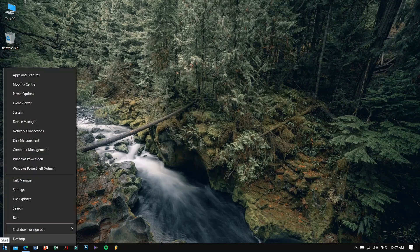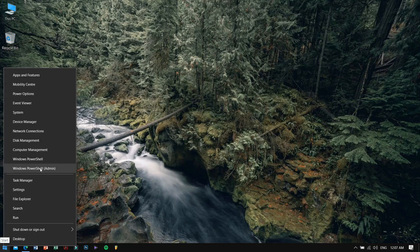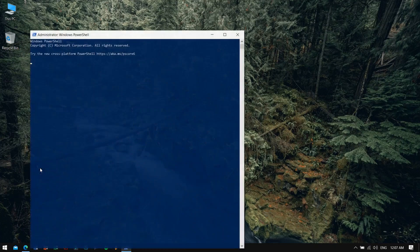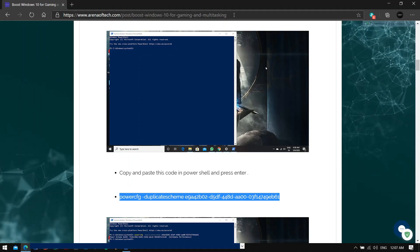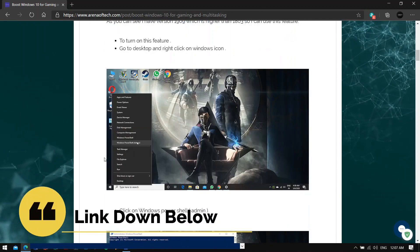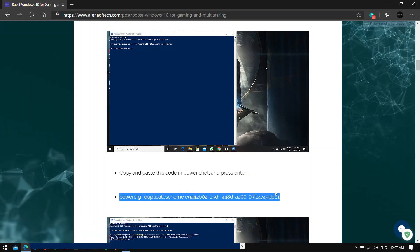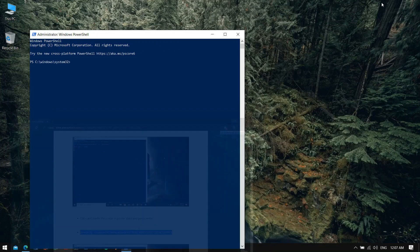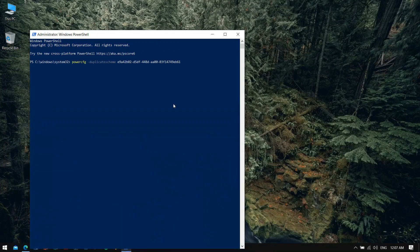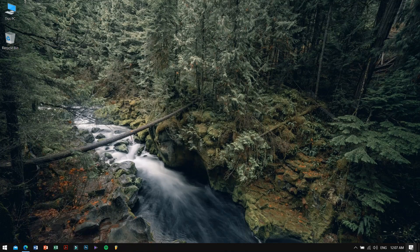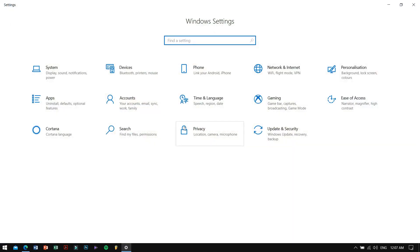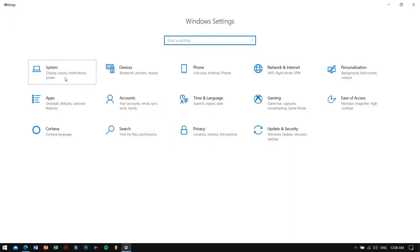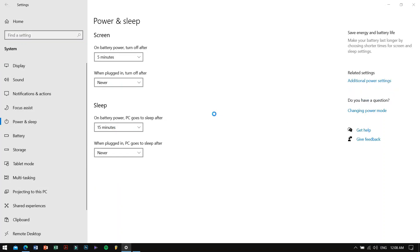Remember, Ultimate Performance is not readily available and you will need to execute a simple command in order to get that. For this, just right-click the Start button and select PowerShell Admin. Then copy and paste the code from the website down below. We have detailed information related to all the steps on our website, so do visit it for more clear-cut information. After copying the code, just paste it in the PowerShell and hit Enter. After that, just close the window and go to Power and Sleep Settings, then go to Additional Powers, and there you will find the Ultimate Performance mode. Just enable it. After that, boom, you're done. You don't even need to reboot your computer.